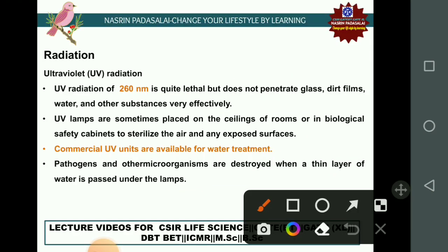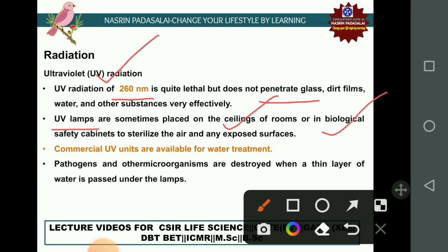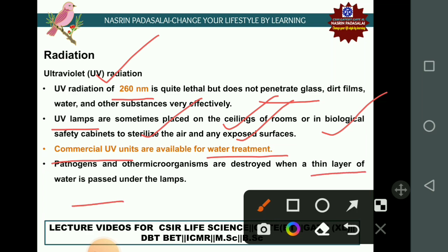UV radiation at a wavelength of 260 nm is quite lethal, but UV cannot penetrate glass or inner substances very effectively. UV lamps are found on ceilings of rooms, in biological safety cabinets, and laminar flow hoods to sterilize air and exposed surfaces. Commercially, UV units are used for water treatment — pathogens in water are destroyed when a thin layer of water passes under a UV lamp.